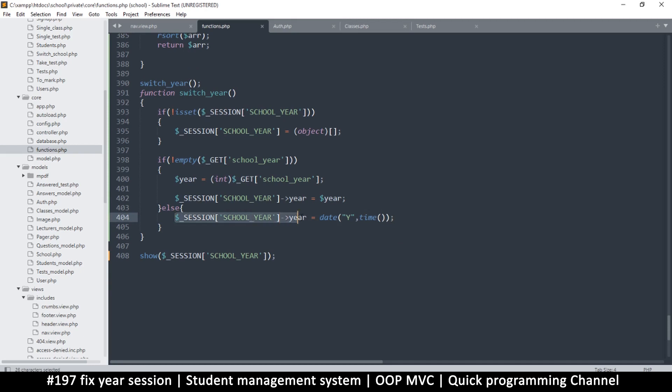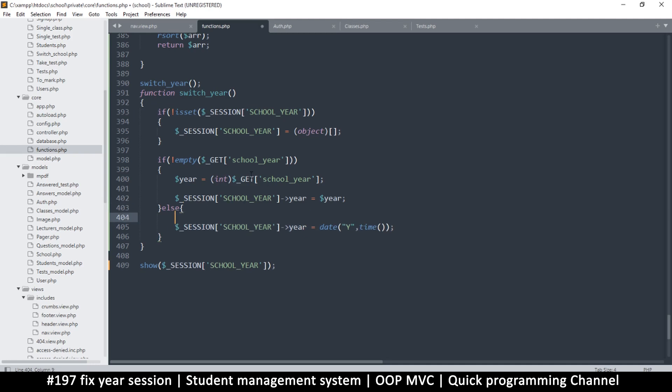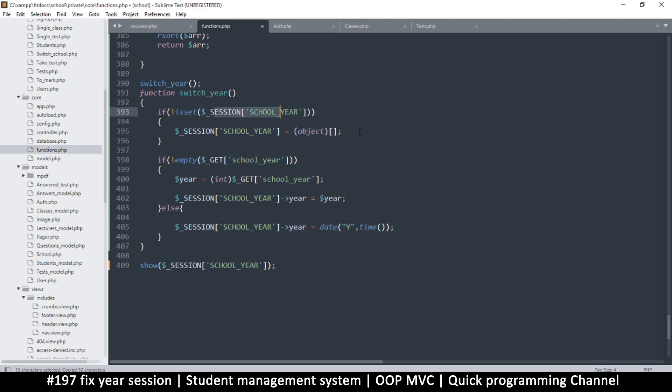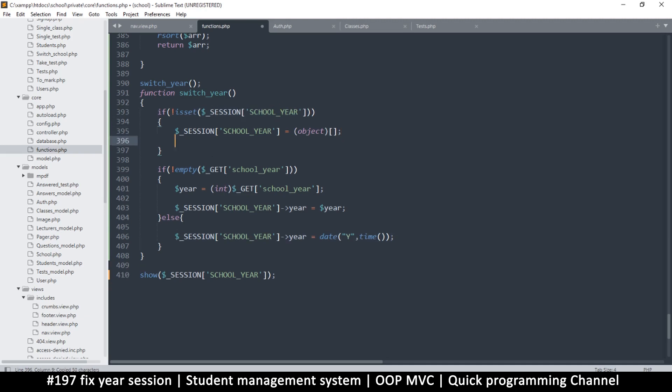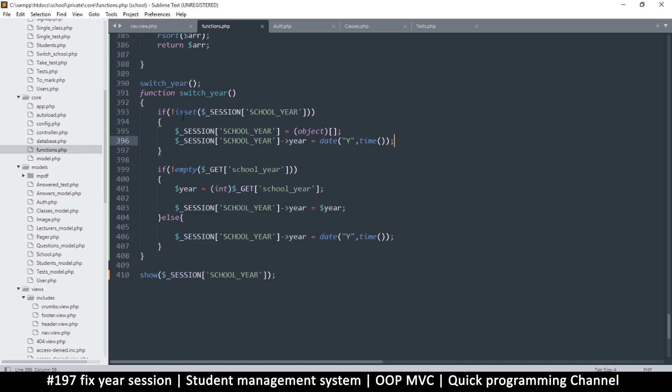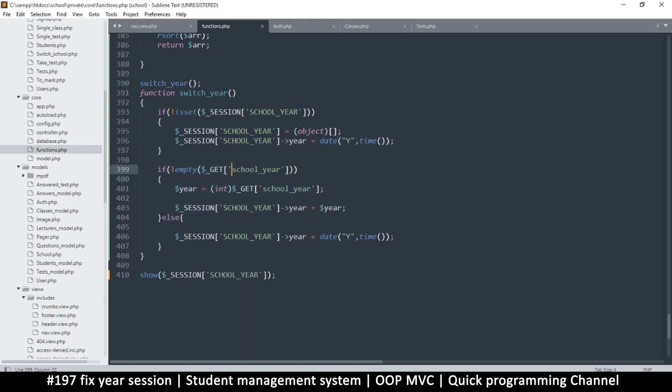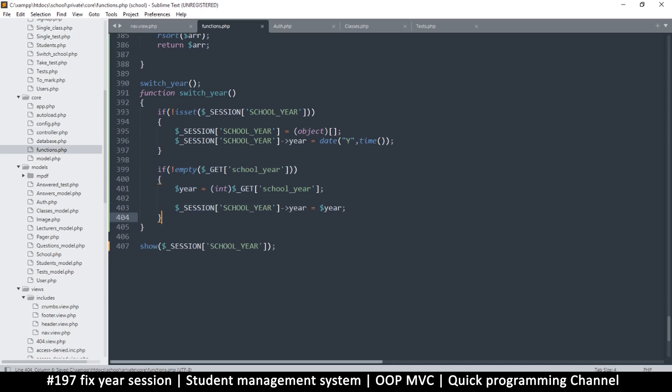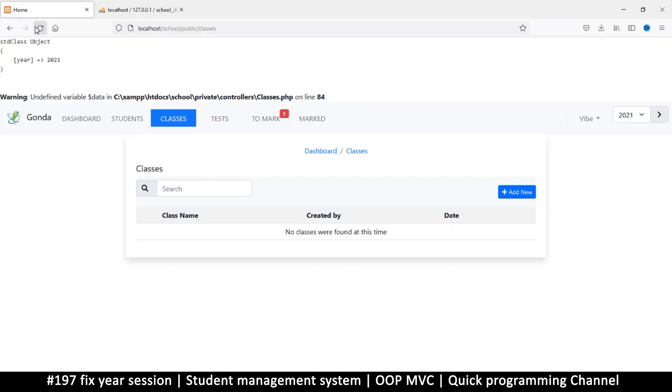So this should only be set if this doesn't exist. If this wasn't set, once we make it an object we can then add year to it. But then if it is set, then we'll bypass and come here. Then change if this change is not empty. So yeah, this is the part that is not required. So let's test this as it is. Let me go back to 2018.